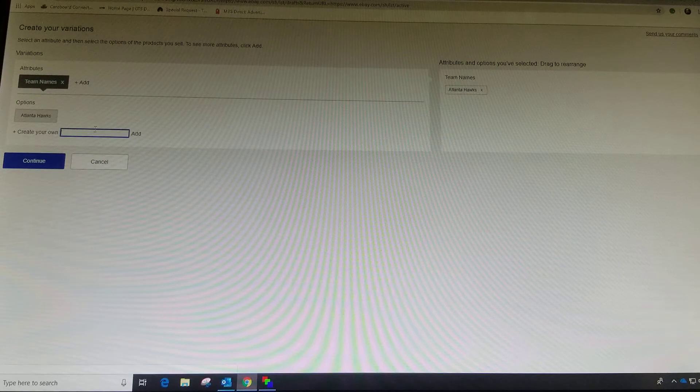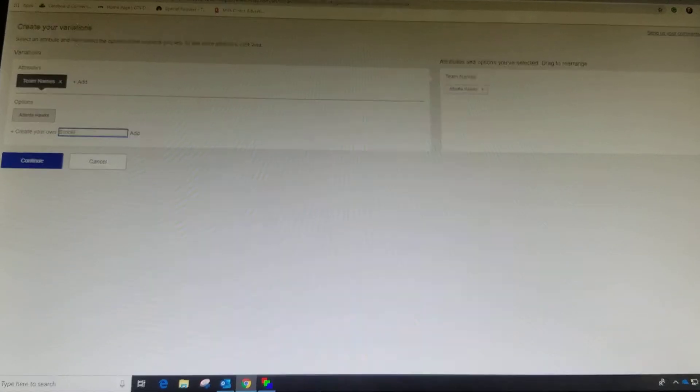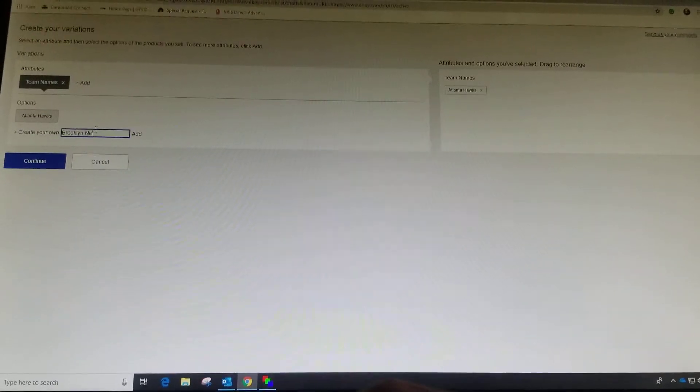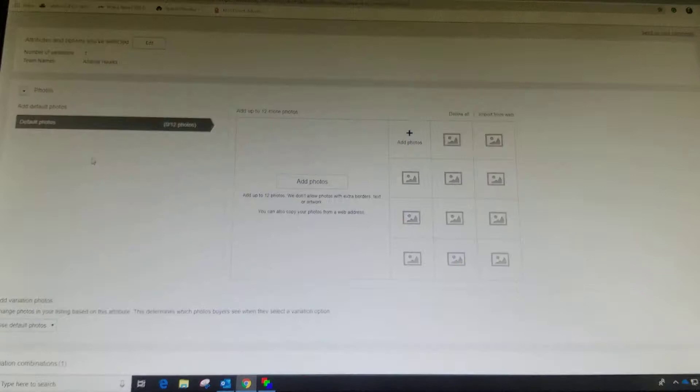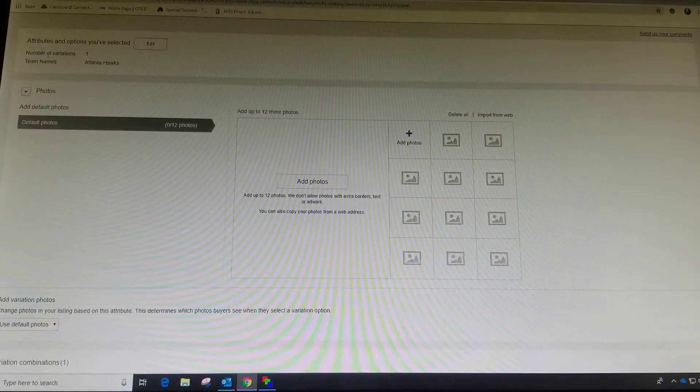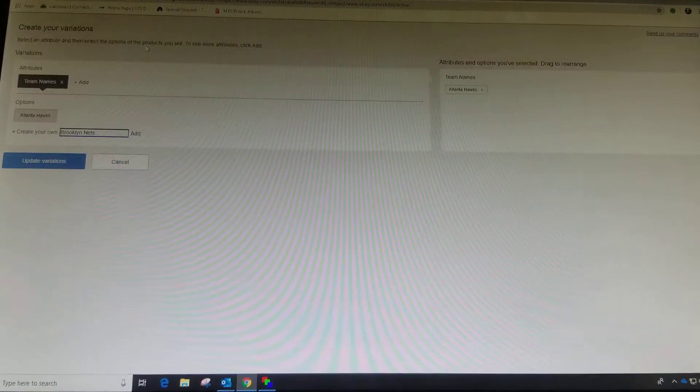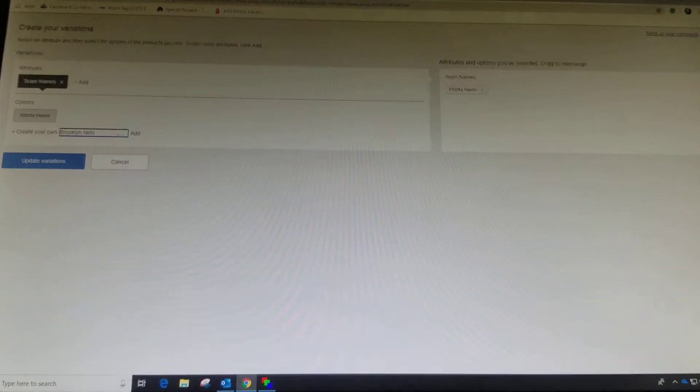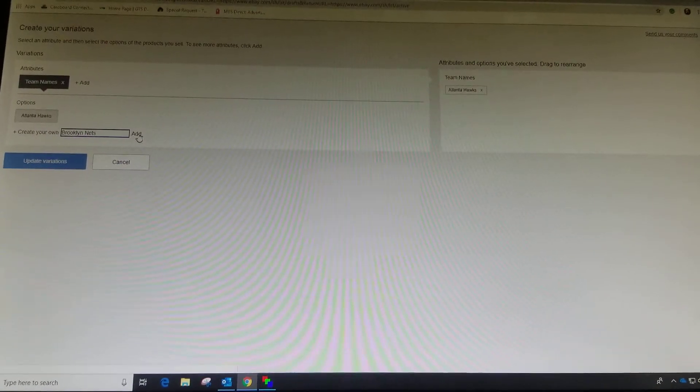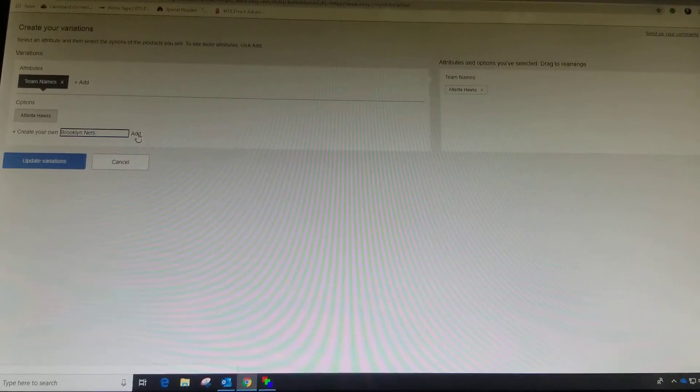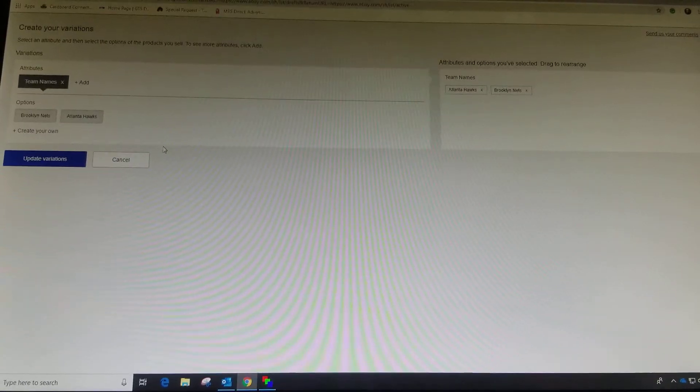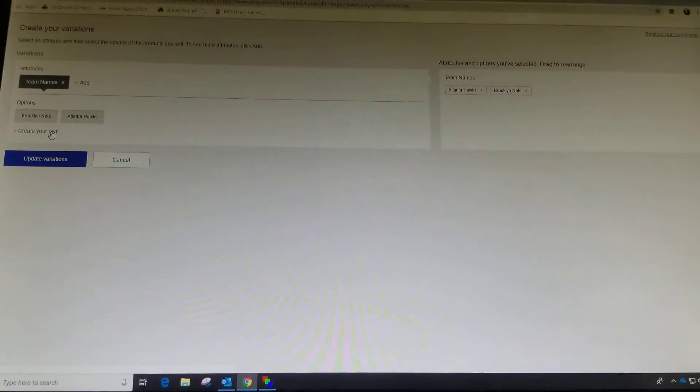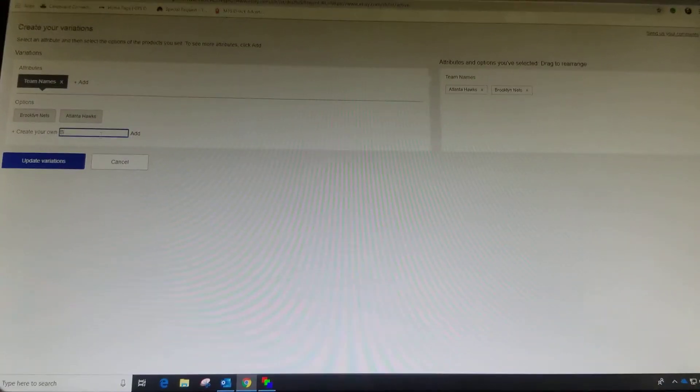Let's put another one in, Brooklyn Nets. Oops, sorry about that. So Brooklyn Nets, I hit the wrong button there. I'm going to add the nets. So now we have the nets and Hawks in our dropdown list.